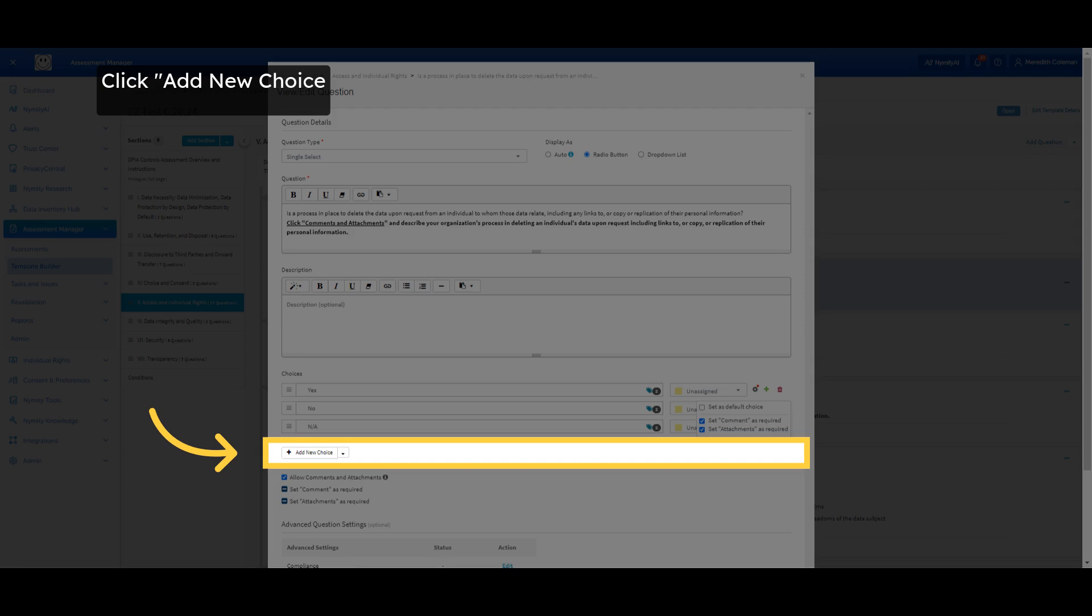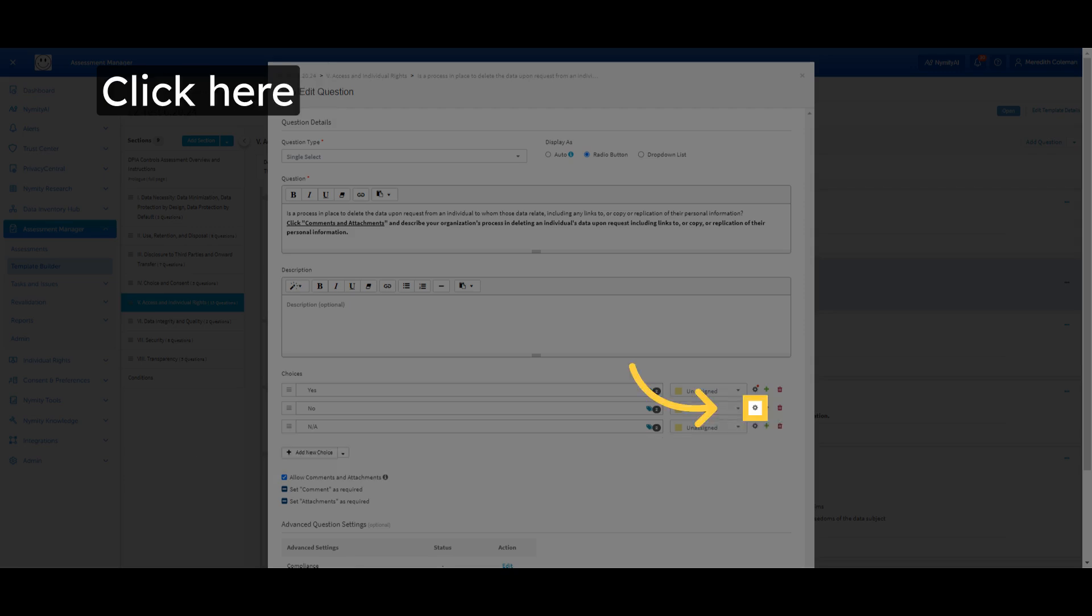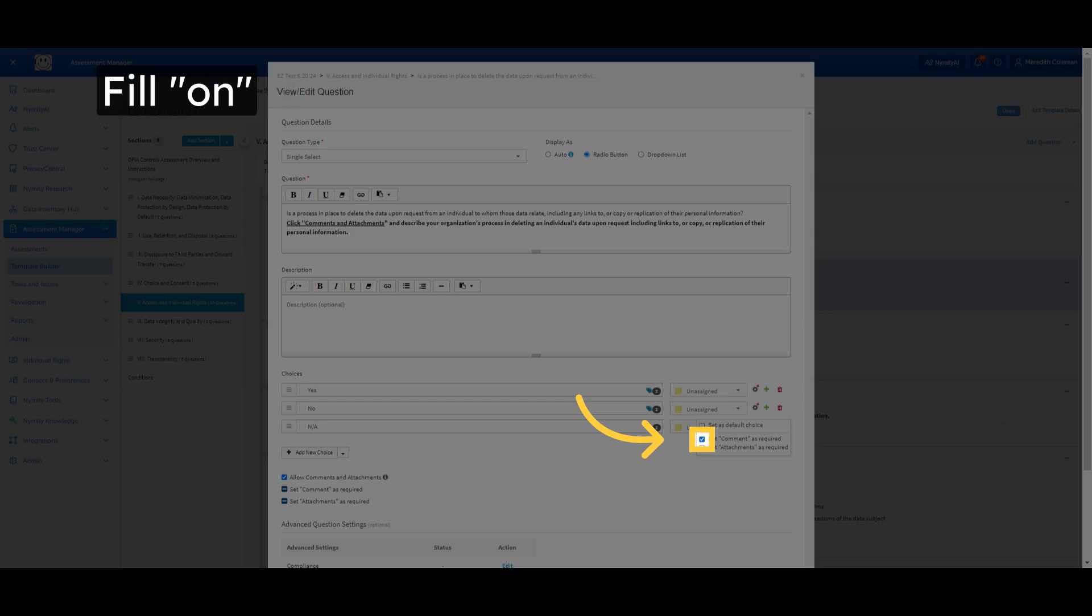Click on Add New Choice or Similar. Navigate to this section. Select On. Enter On in the specified area.